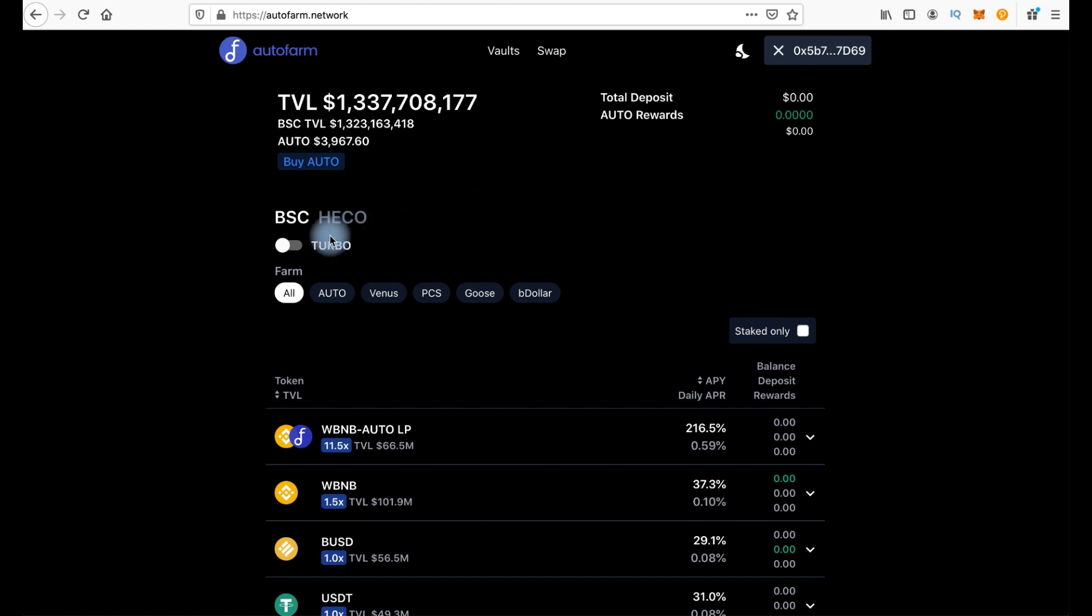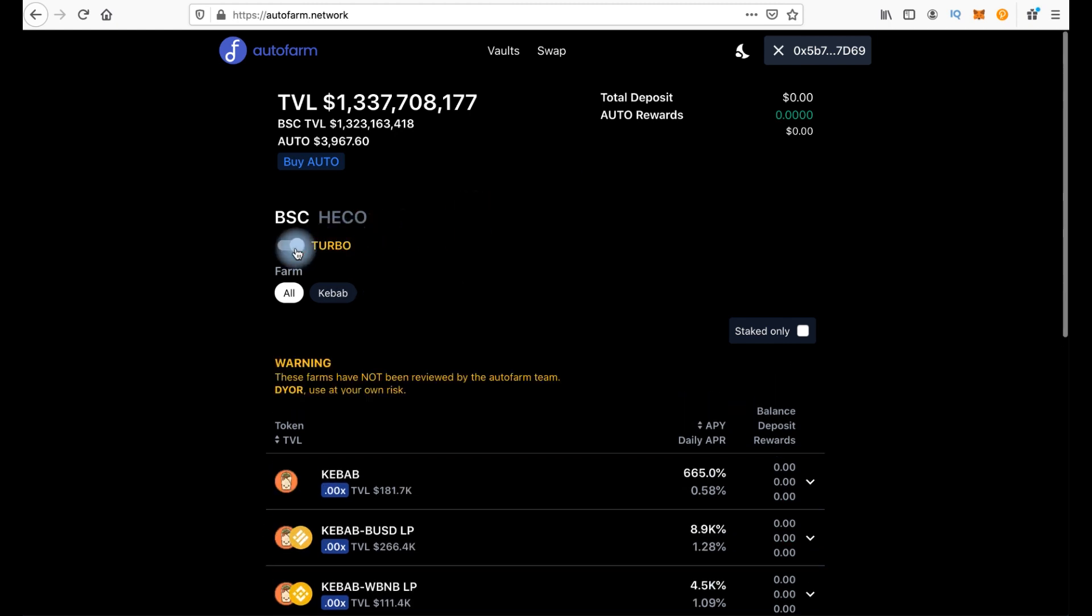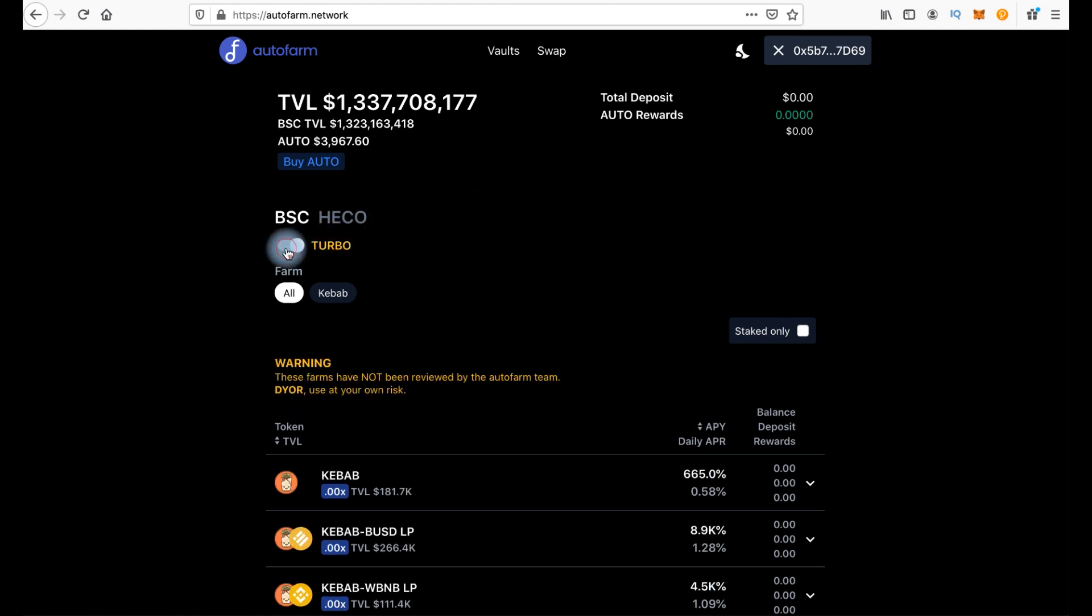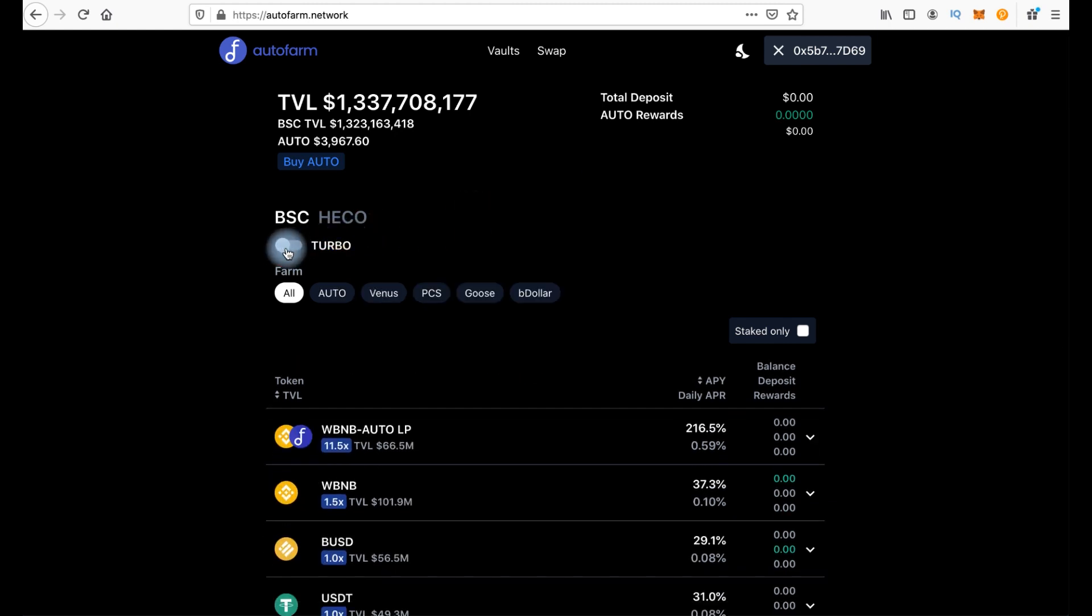There are two modes, Turbo and Normal. In Normal mode you can farm not only the token you invest, but also the platform native token Auto.